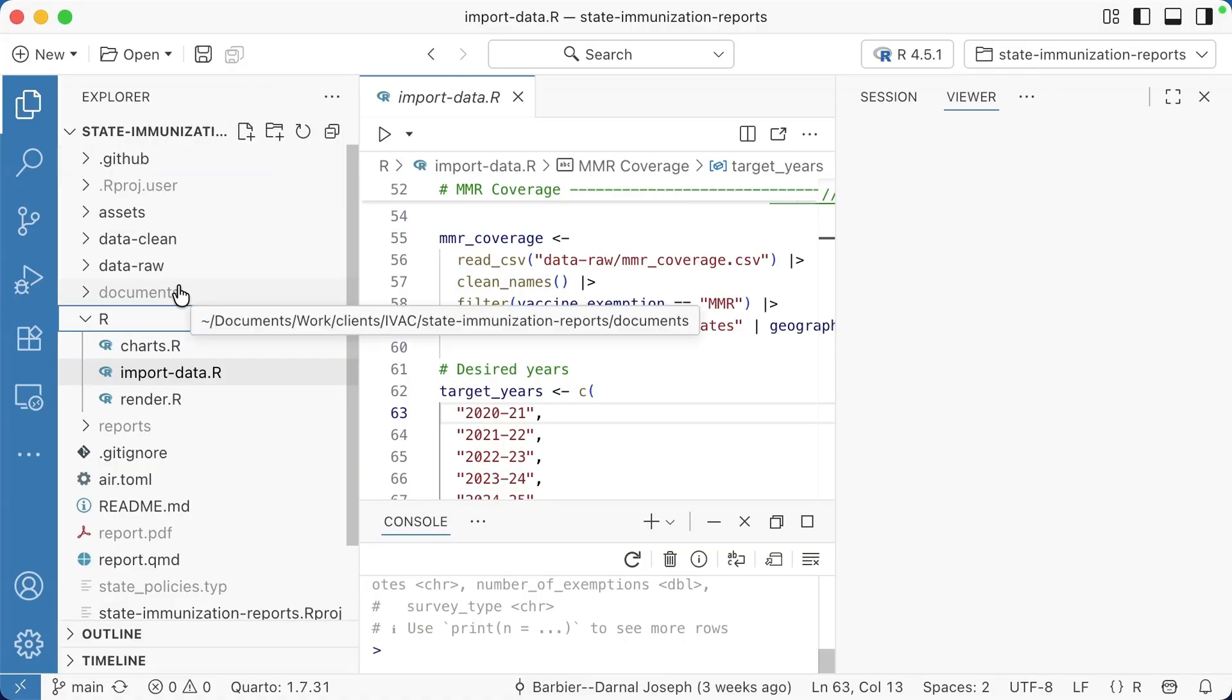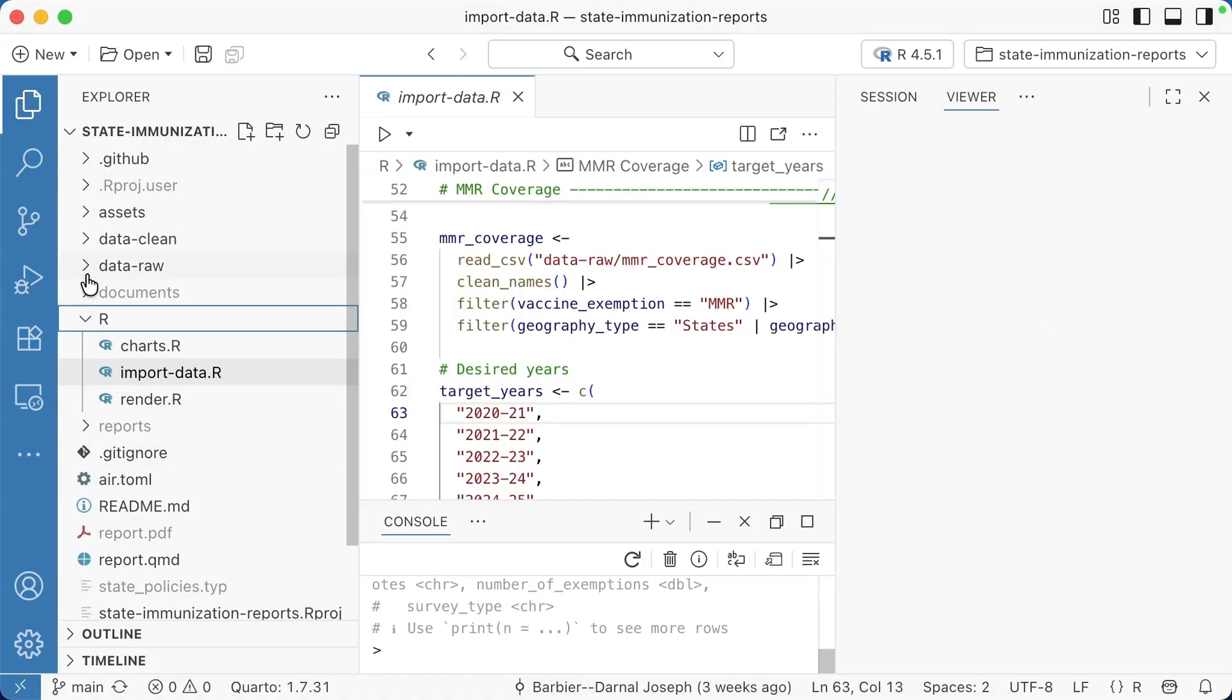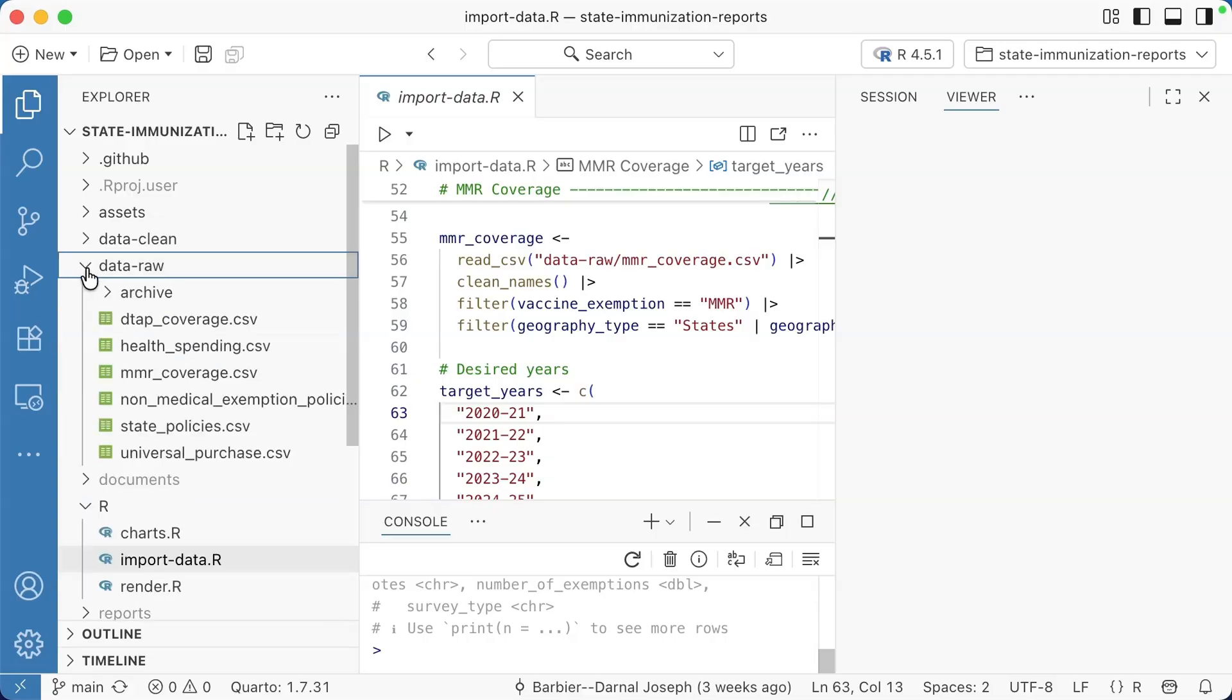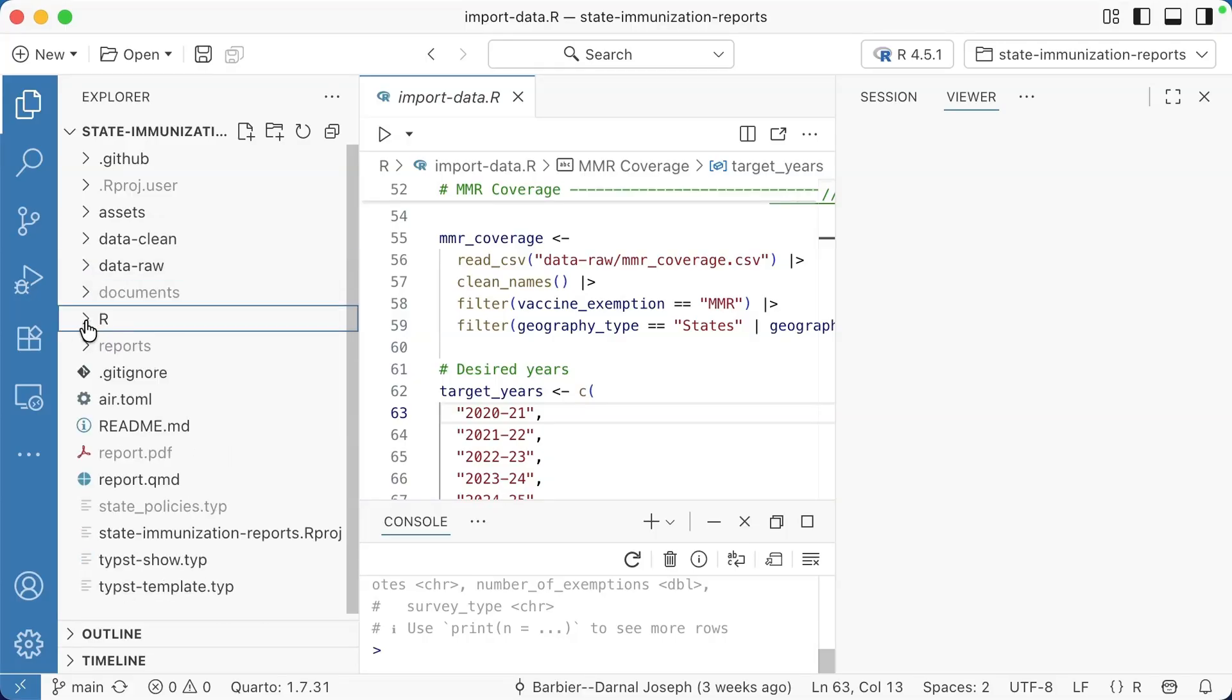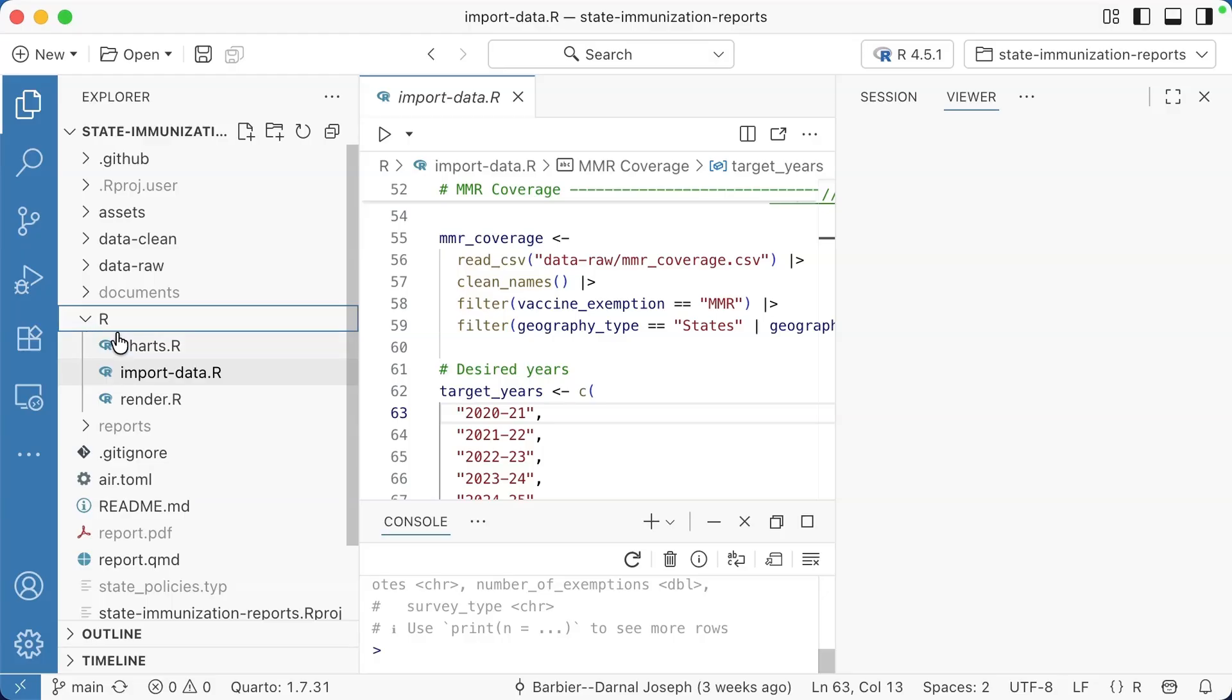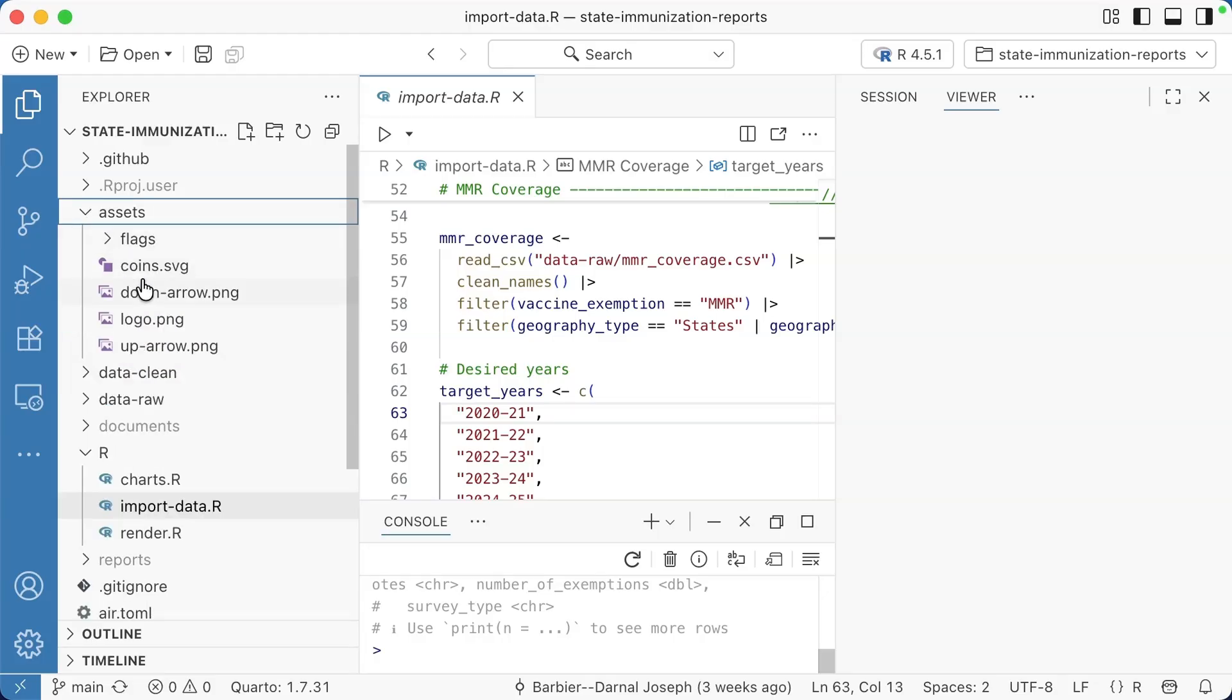One thing that I really like here is the file explorer. You can really easily get to files. For example, I can go within the data raw or I can go in the R directory. I can go in the assets directory. I can see all these.